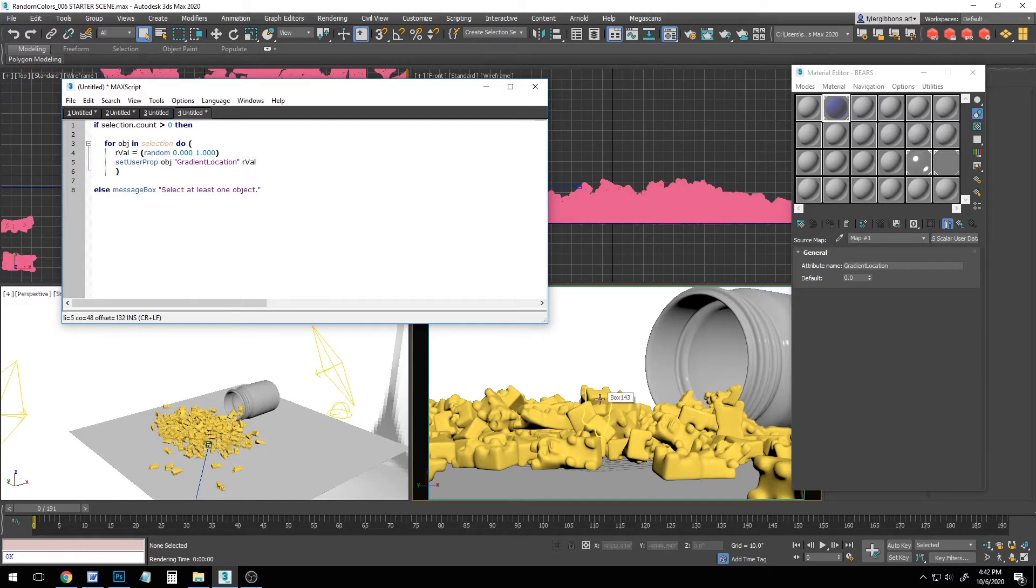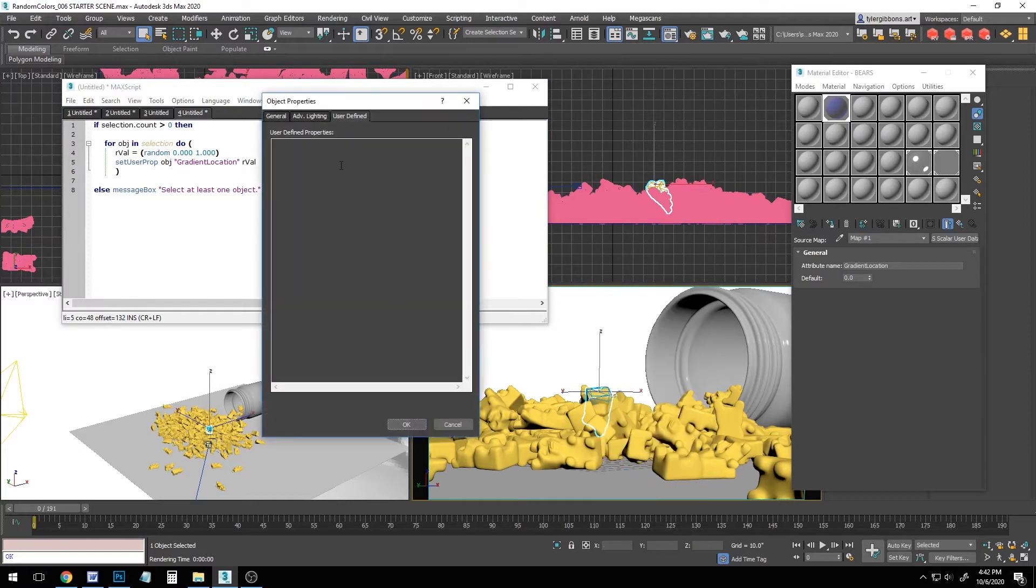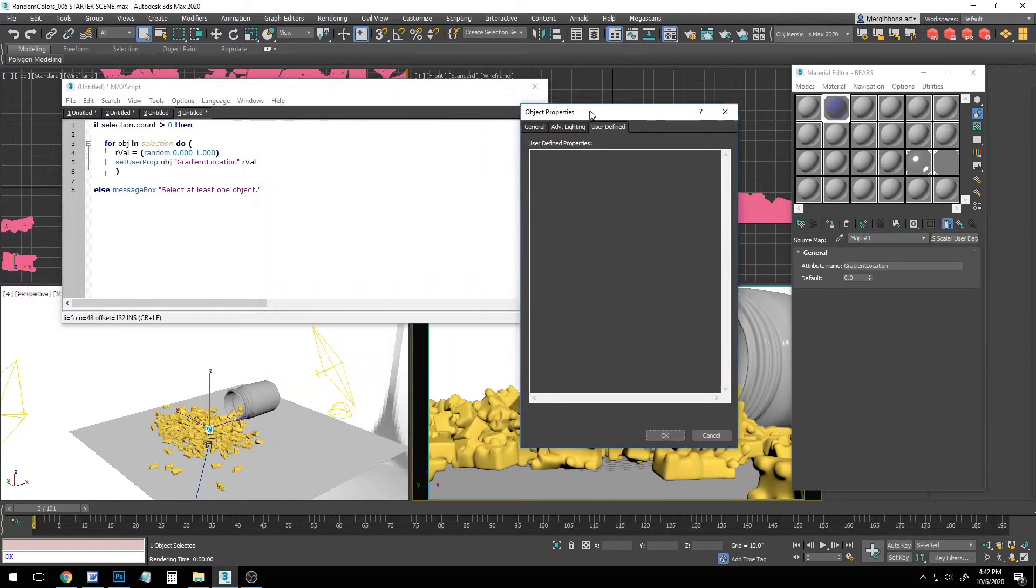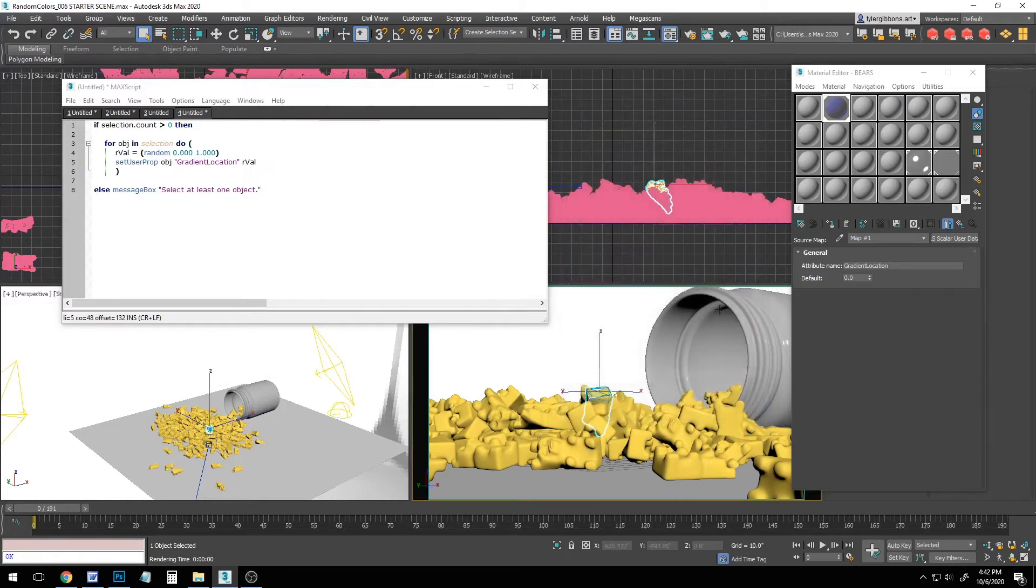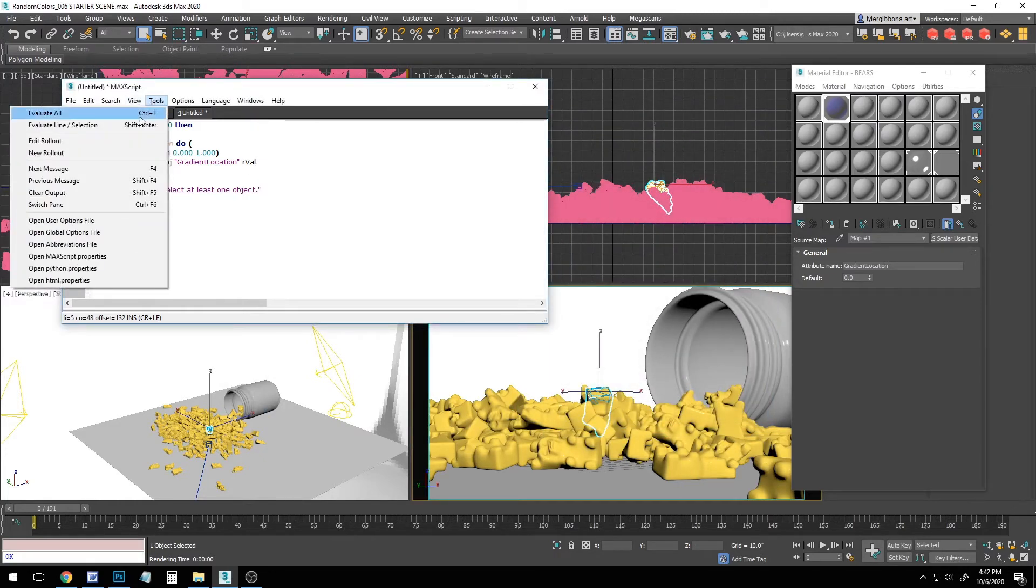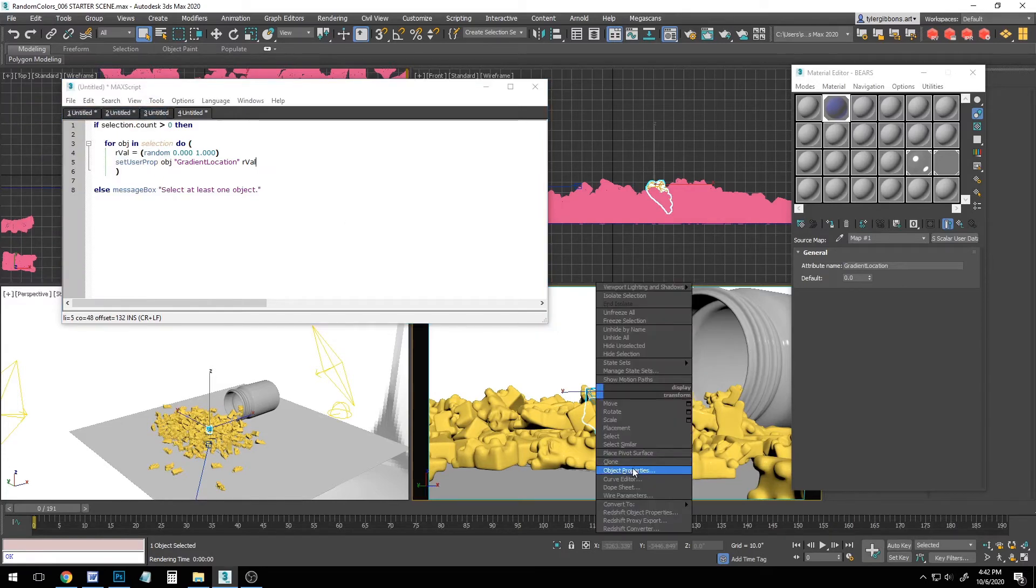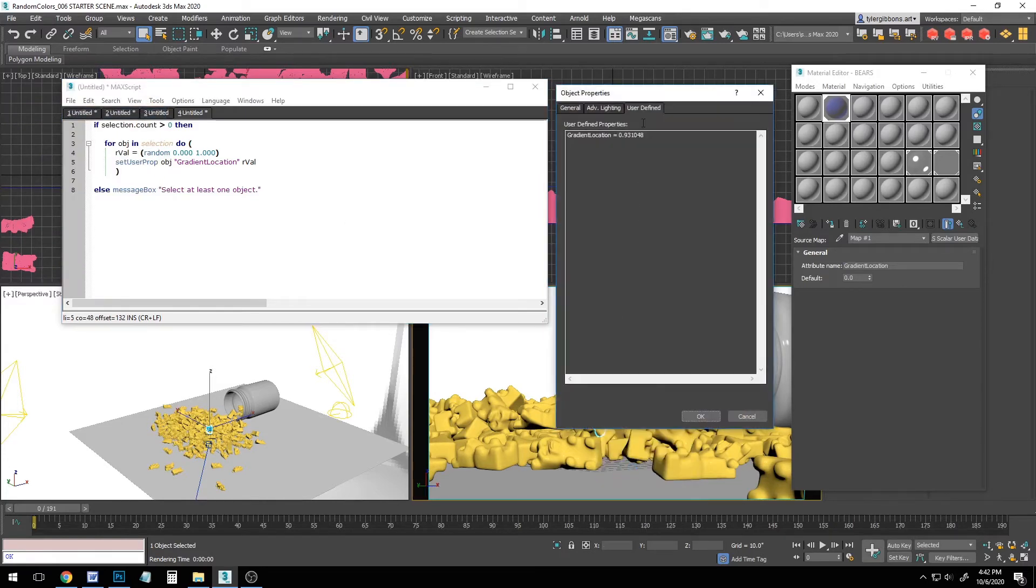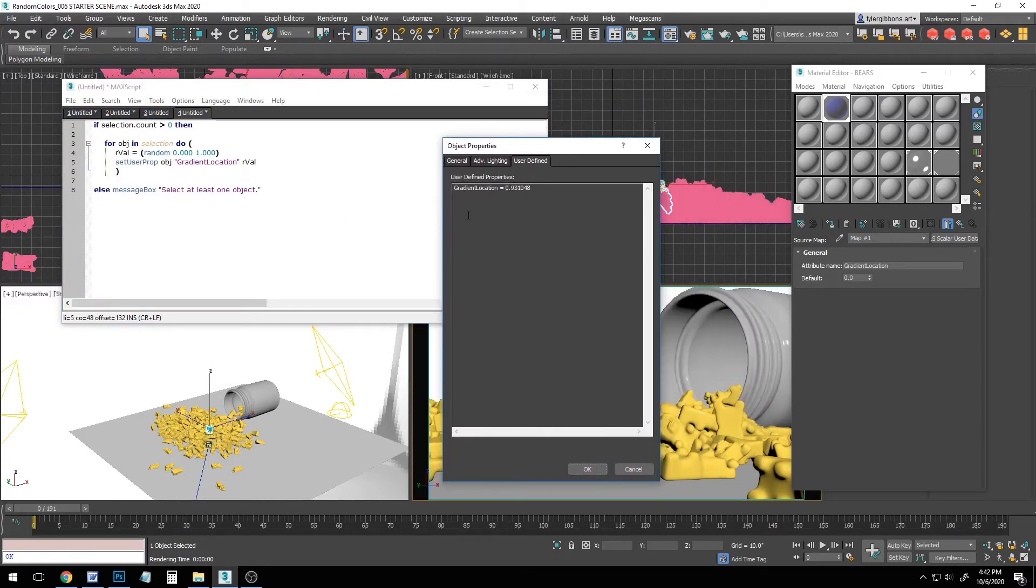So let's take a look at this in action on an object. Let's select an object, go to the object properties, and we can see there are no user-defined properties right now. But let's close this and let's go to tools, evaluate all. Now if we take a look at our object properties, you can see that one has been defined called gradient location, and its value is at 0.9.